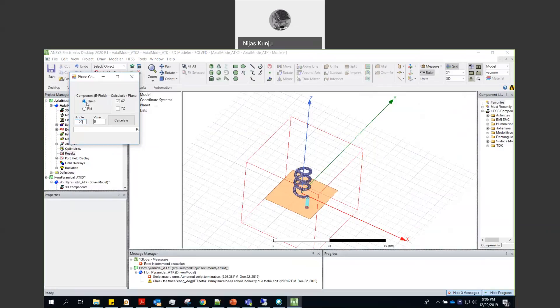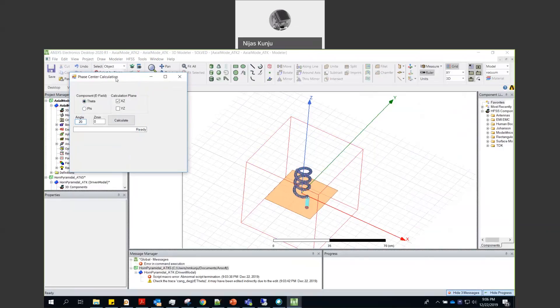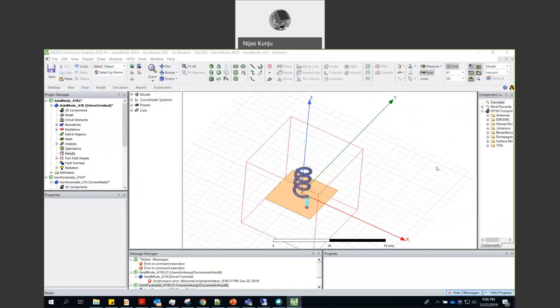You can select E theta or E phi, doesn't matter. Similarly, you can select E theta or E phi. And click on the calculate button.